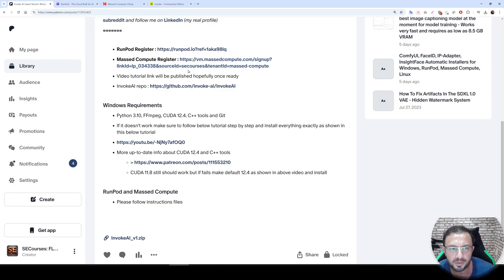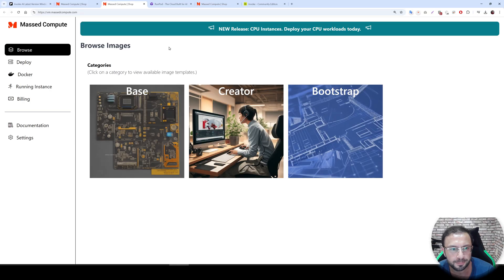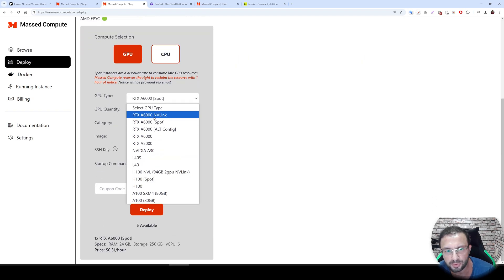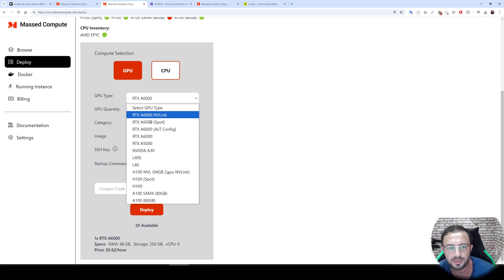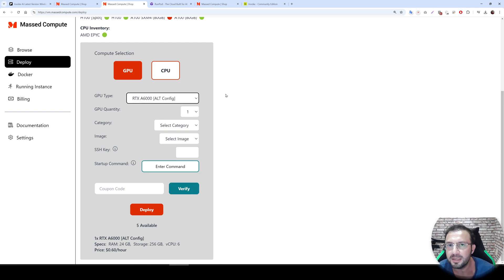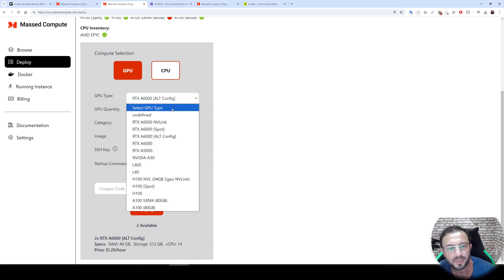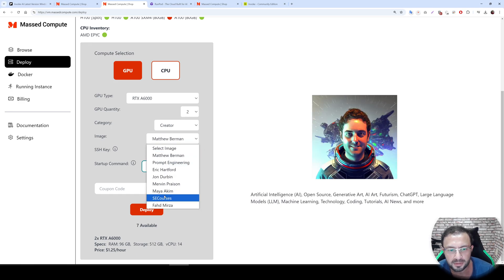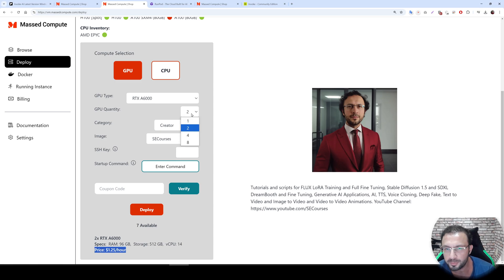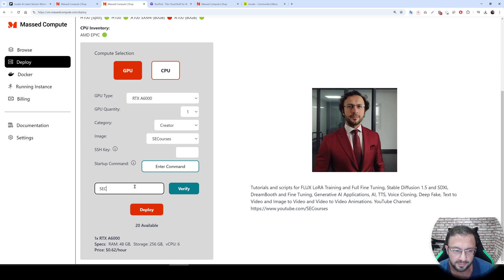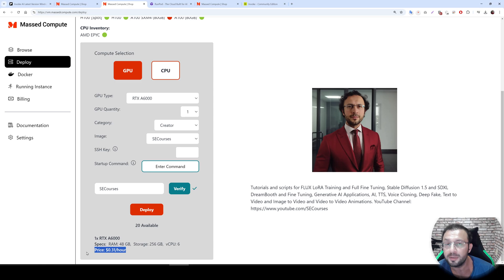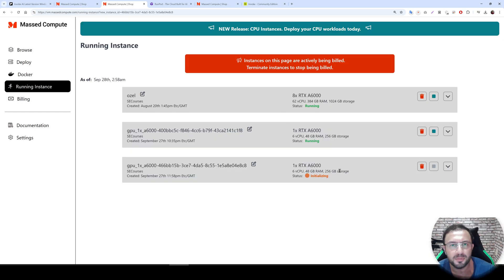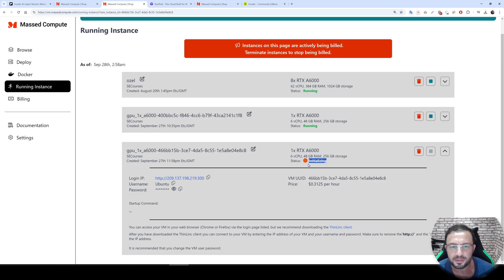Now I will move to Massive Compute. Please use the link to register. After registering and setting up billing, go to deploy, select GPU. I suggest using the RTX A6000 GPU; if unavailable use RTX A6000 alt config. Select category Creator, select SE Courses. The price is $1.25 for two GPUs; select one and the price becomes 62 cents. After applying coupon SE Courses, it becomes 31 cents. Then click deploy.